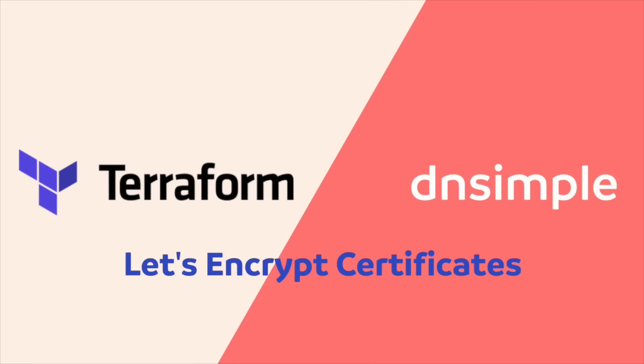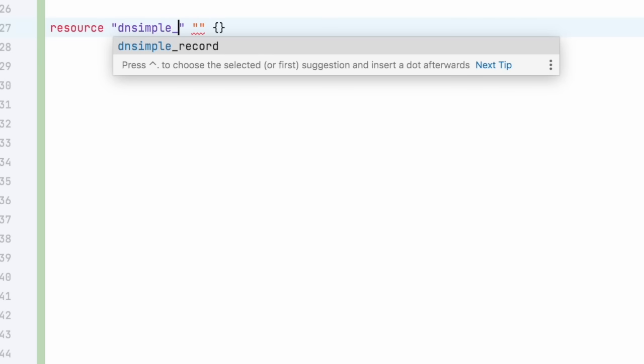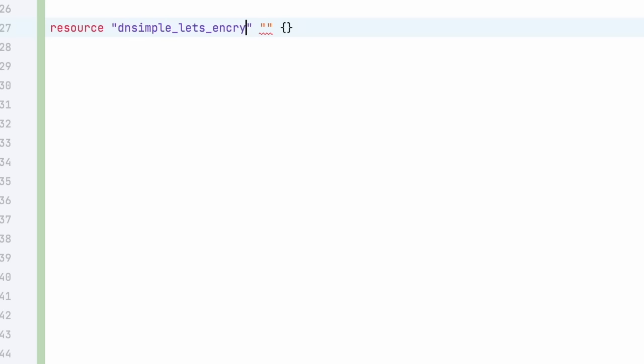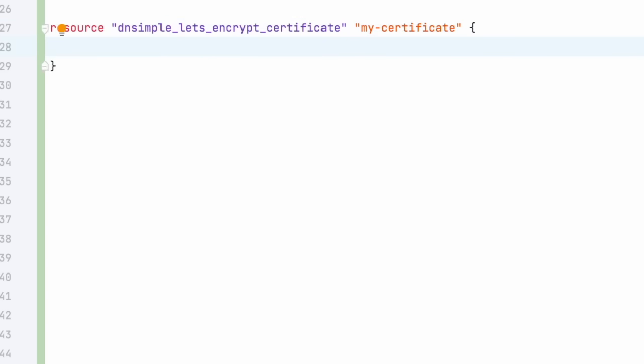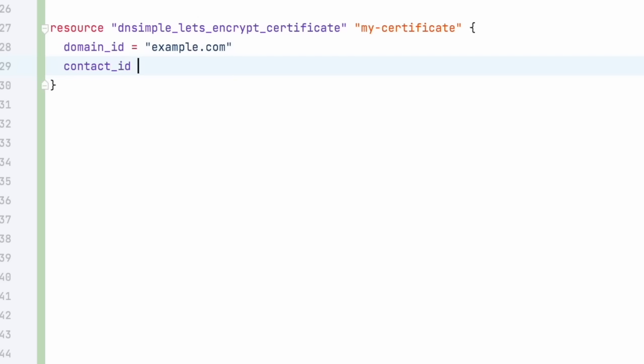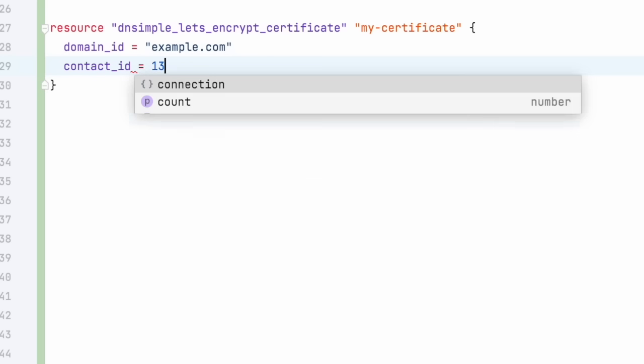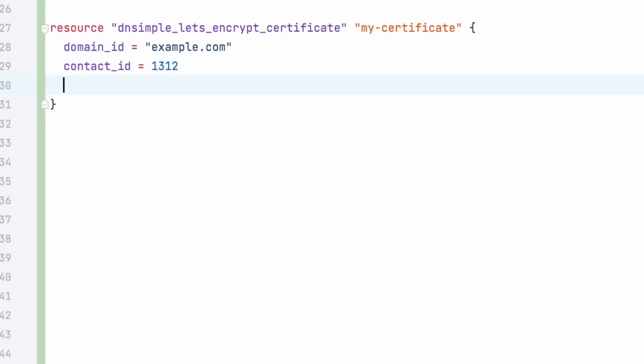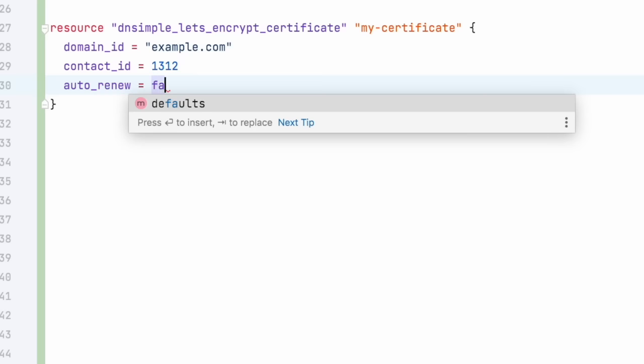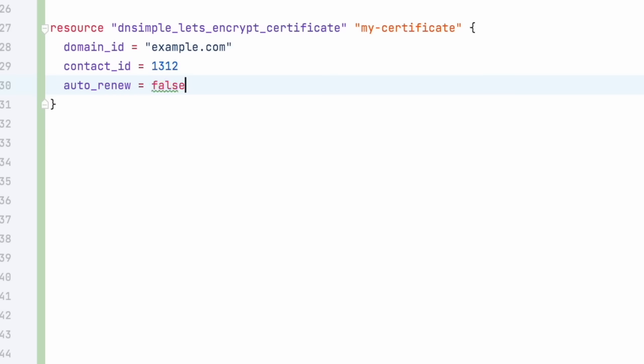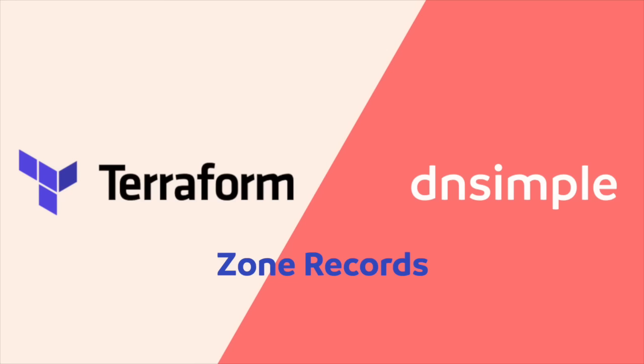So next up, let's create a Let's Encrypt certificate. For this, we're going to declare a dnsimple Let's Encrypt certificate resource, call it my certificate. And we're going to add the domain, we're going to use example.com again, the contact ID for the Let's Encrypt certificate, which can be found in the dnsimple admin, depending on your plan. Now, if you don't have any team members in your plan, that would be your own contact ID. Set the auto renew either to true or false if you want the certificate to be renewed automatically and give it a name. And with that, we have set up our Let's Encrypt certificate for our account.